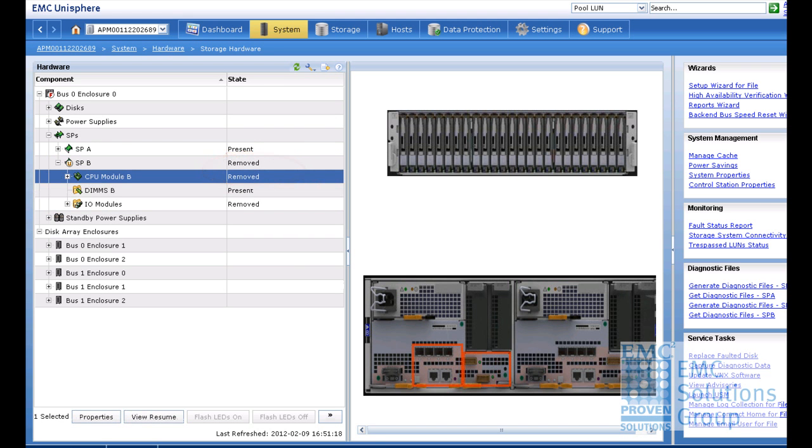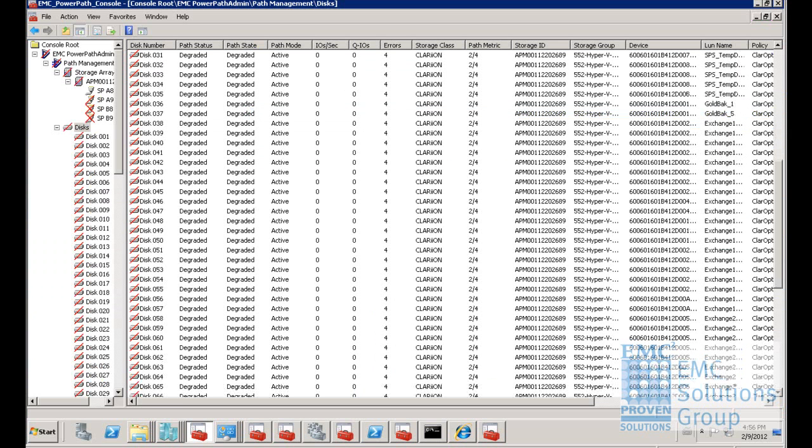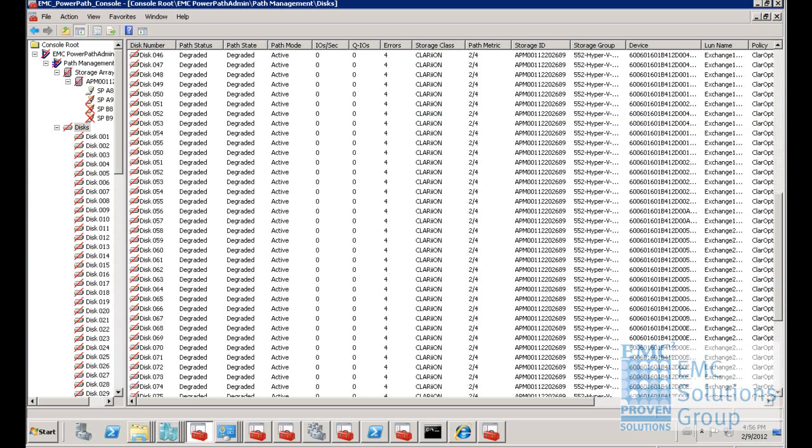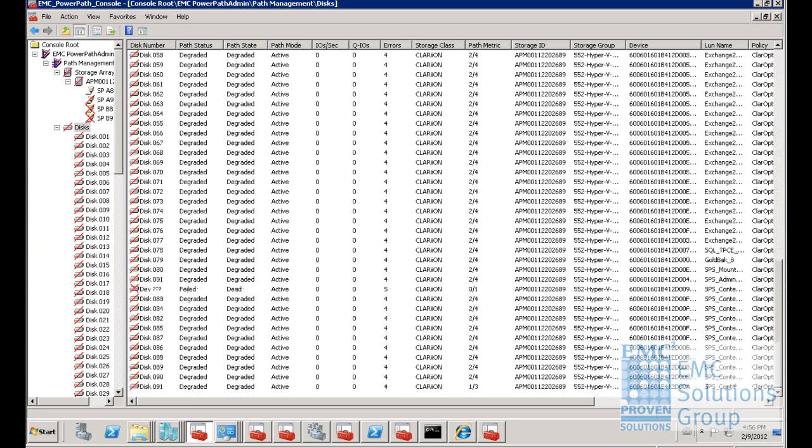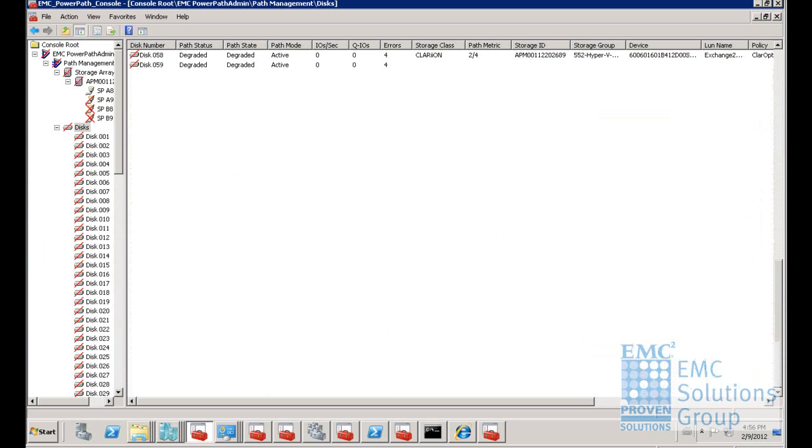In the EMC PowerPath console, the two SPB paths were shown as failure and all the disk path status were shown as degraded, which means only part of the paths are working right now.